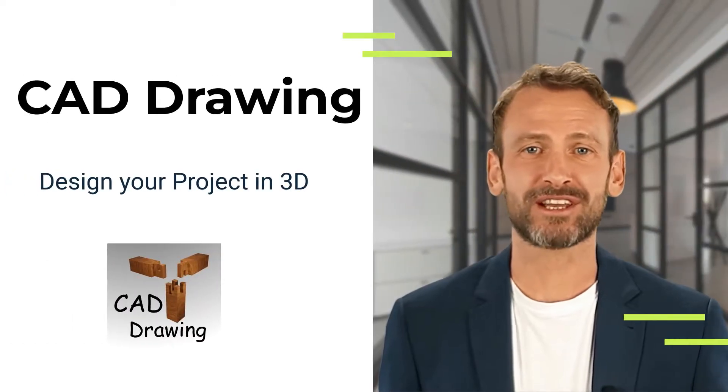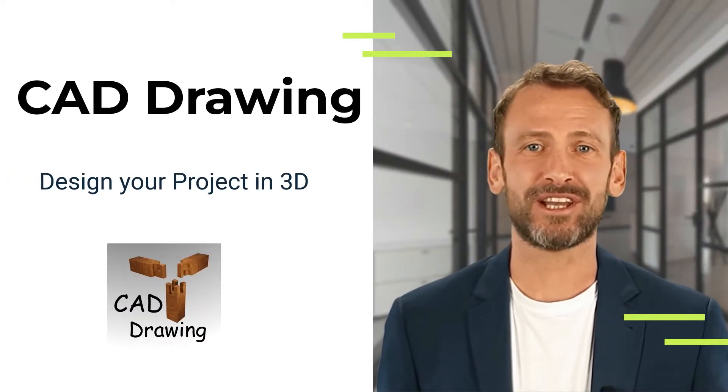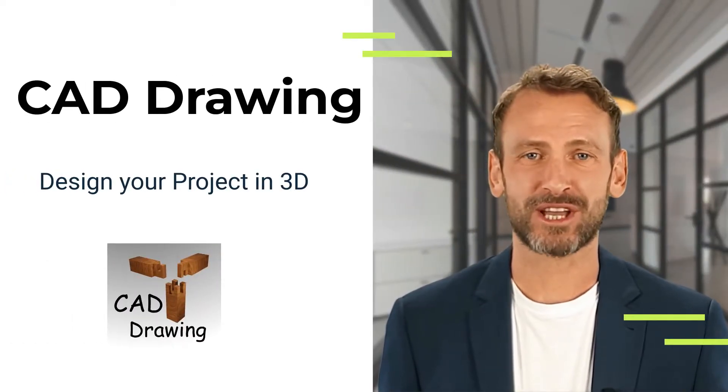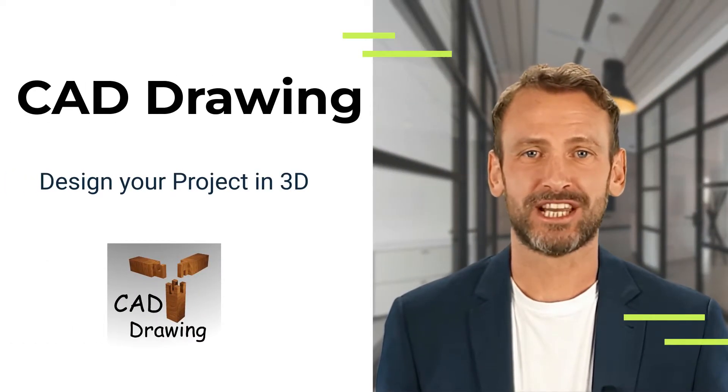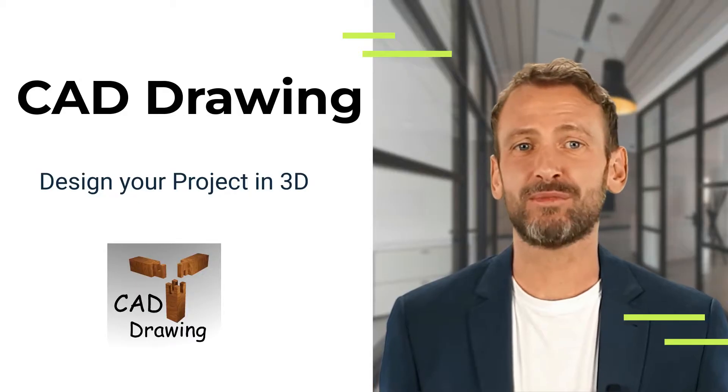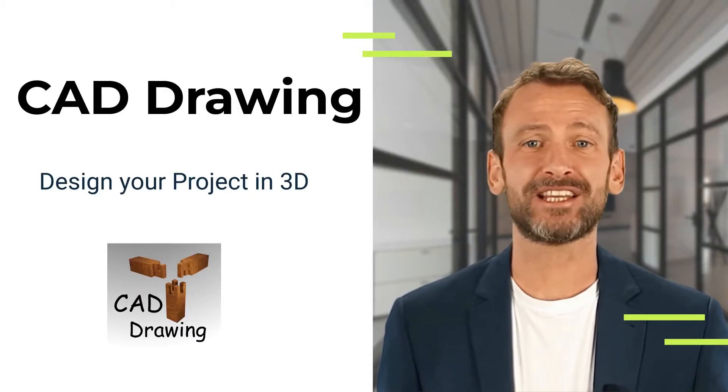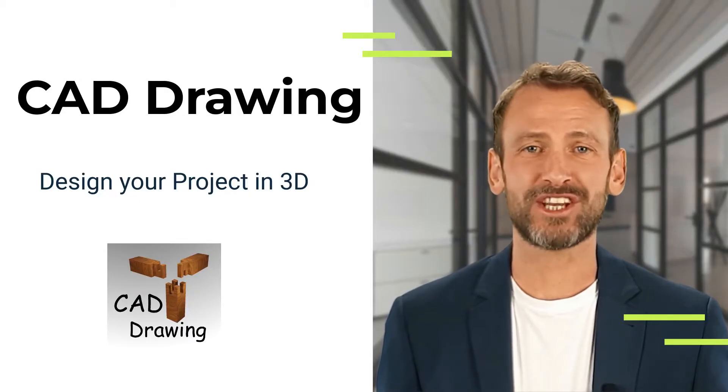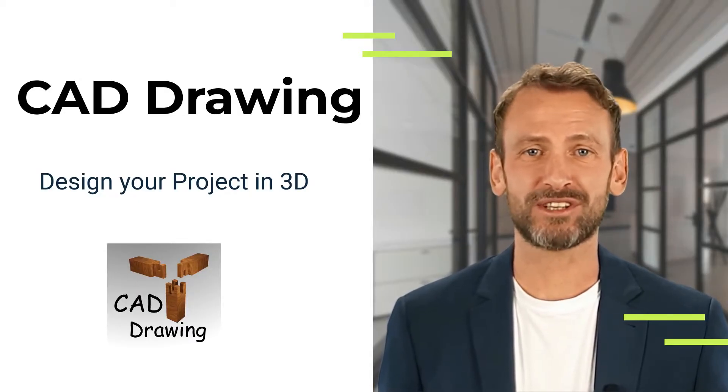Hello, my name is Jonathan and I am a senior designer. I would like to introduce you to an excellent CAD tool with which you can plan and design your do-it-yourself project in just a few steps.